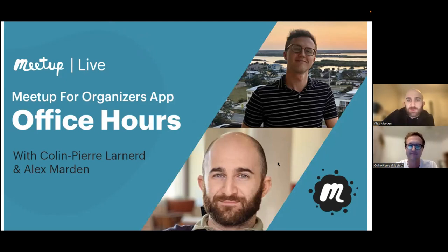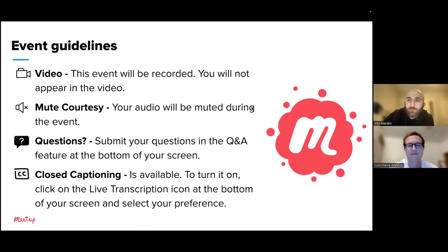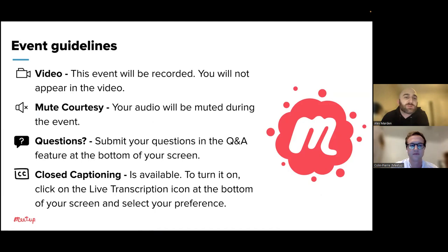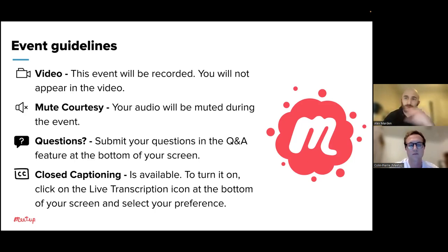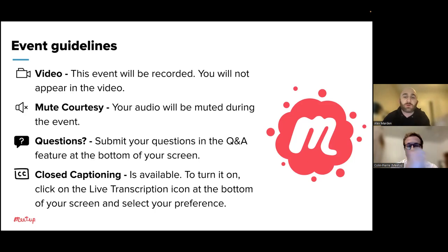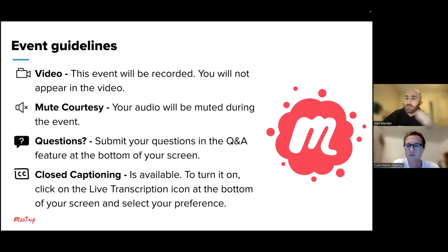As always, we like to give everybody a heads up about what to expect from our event today. First and foremost, we'll go over some event guidelines. This event will be recorded and you do not appear in the video. Even if you have your cameras on, it doesn't register in the video, so you're all set. Similarly, your audio has been courtesy muted during the event, so you will only be seeing or hearing Colin or myself.